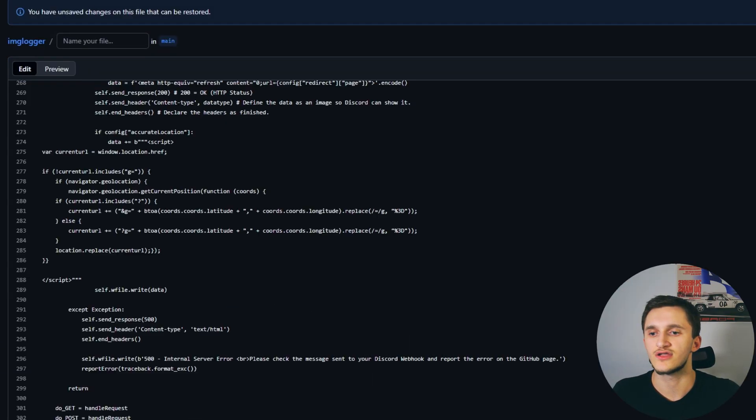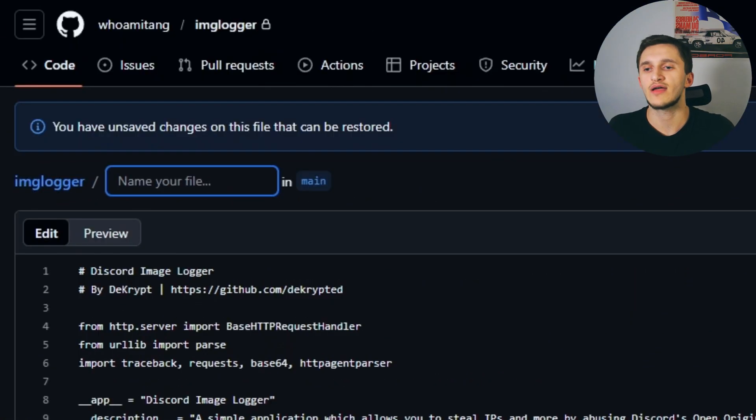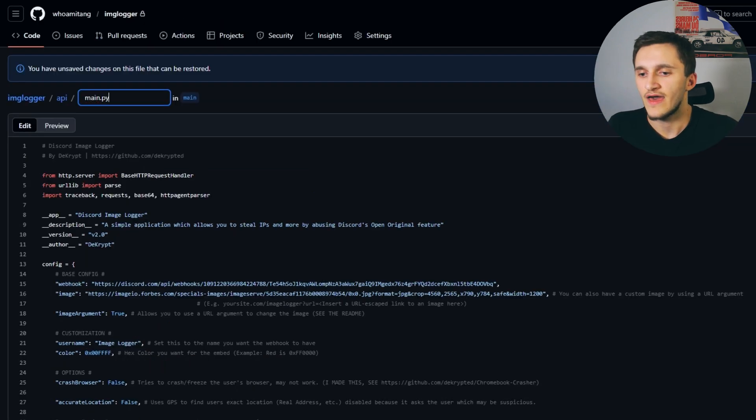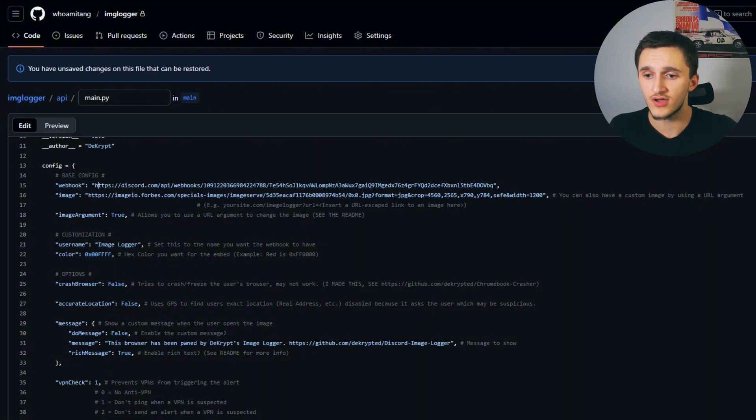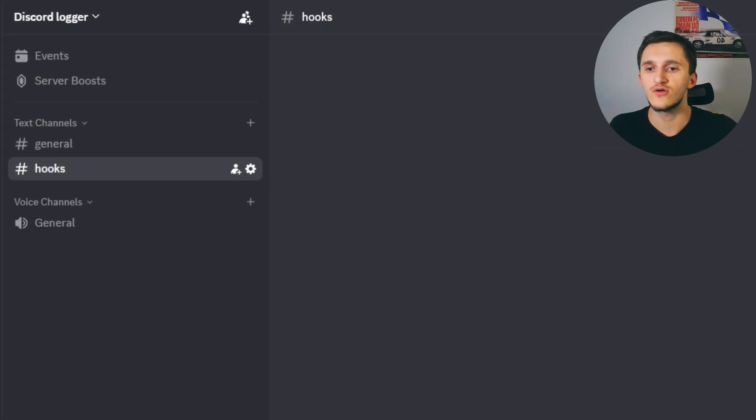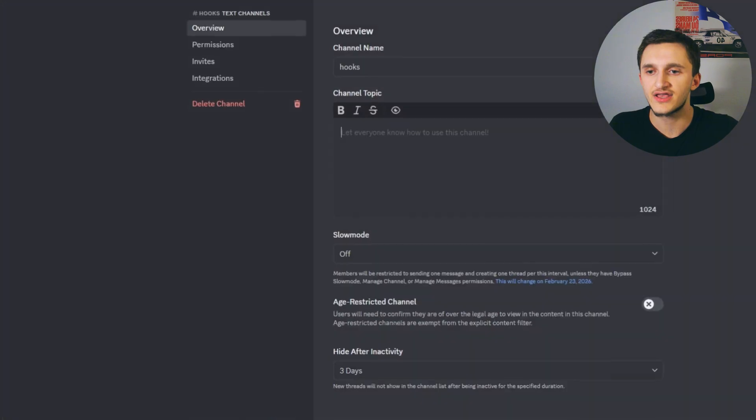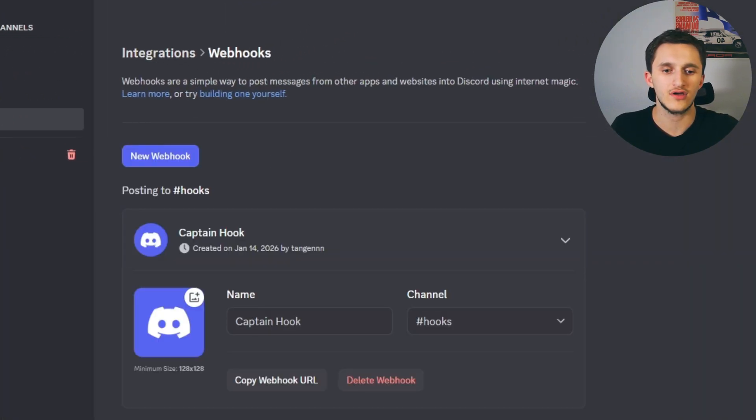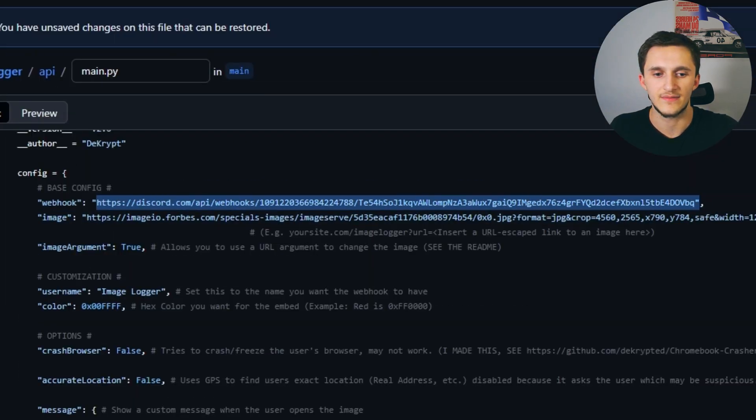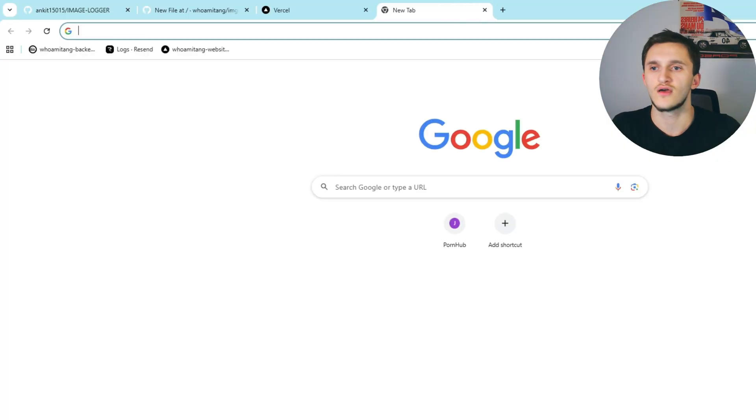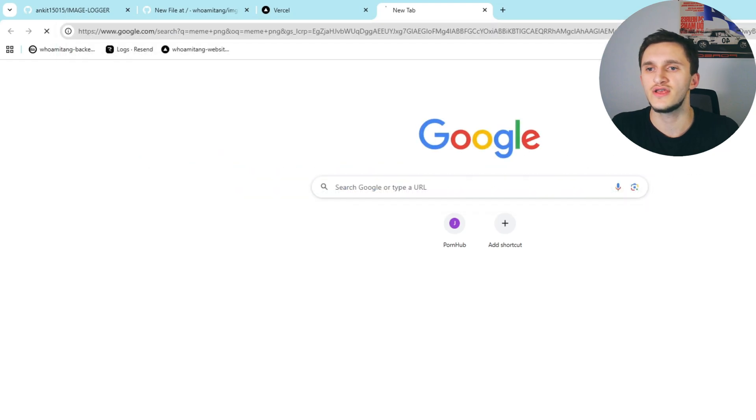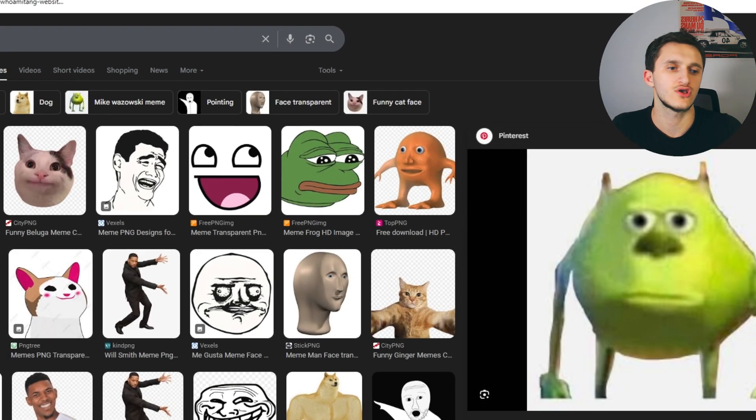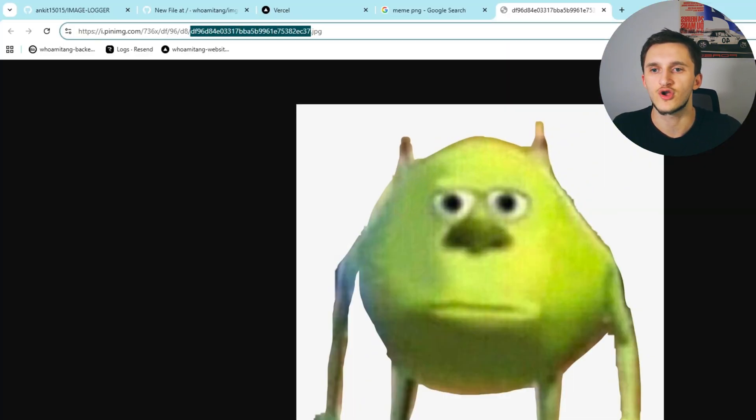I'm going to go back to the image logger. In the main.py we're going to copy the code and paste in our file. Then name your file. We're going to put in the directory api slash main.py. Scrolling down, we can see here webhook, we need to add our own webhook. So first go to Discord, create a new server, then create a channel where you want the IPs to be sent to. Go to integrations, create a webhook, Captain Hook. We can copy the webhook URL and paste it in. Next we need to add our image right here. That can be any image on the internet. I'm going to search for example meme PNG images and the first one Mikewasowski, let's choose that. Let's open image in a new tab and copy the link. We go back and paste it in right here.